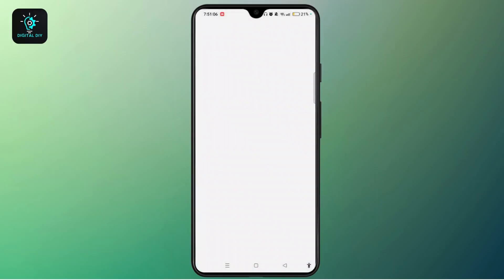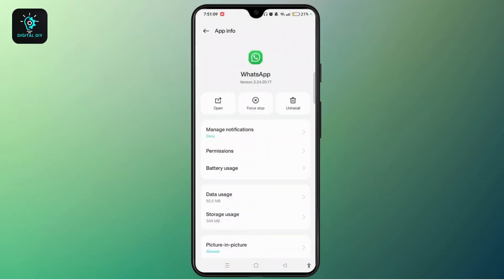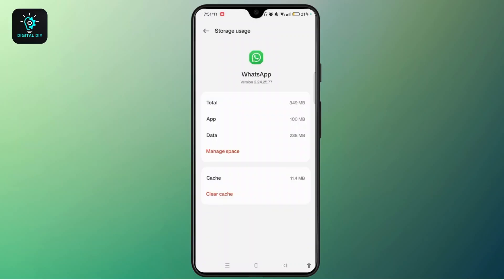Now access Storage, then tap on Manage Space or simply tap Clear Data.